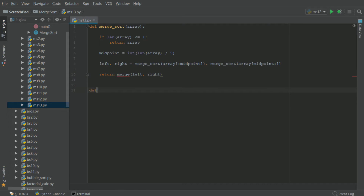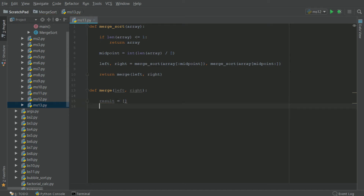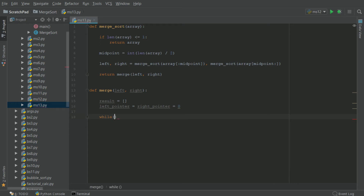Now we will define the merge function: merge(left, right). We need a result array, so we will have results equal to a new array. And then we will have a left pointer and a right pointer, both set to zero.